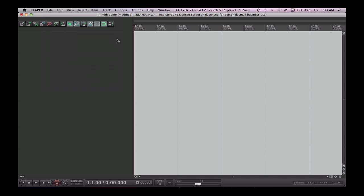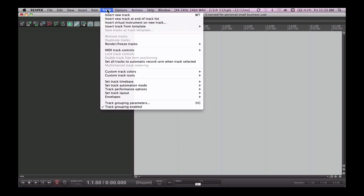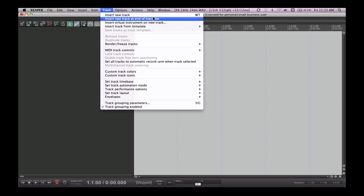The first thing I'm going to do is create a new track. You can do this by clicking on the Track menu and clicking Insert New Track. Or as you can see in the shortcut menu, Command T, or in Windows it will probably be Control T.